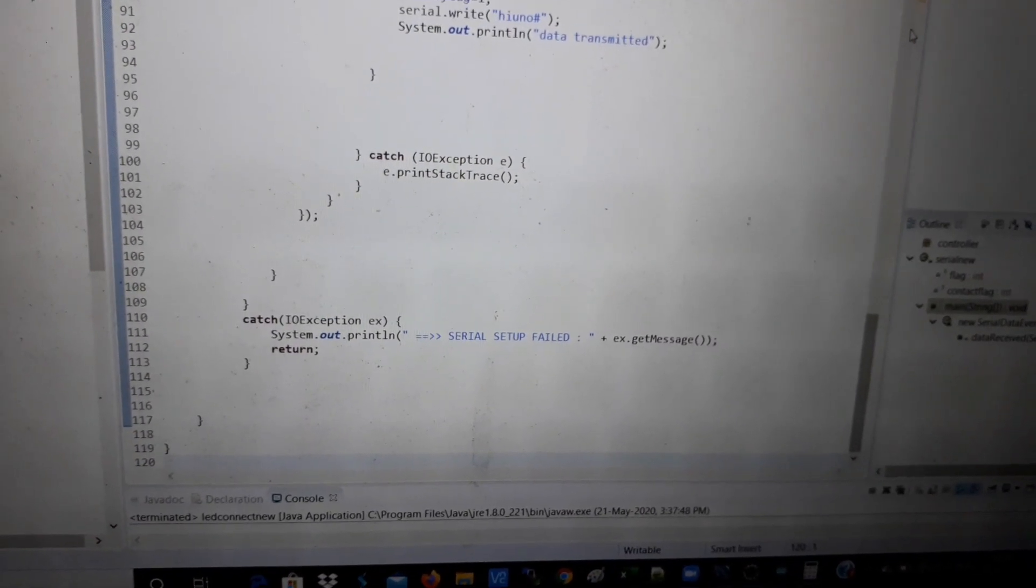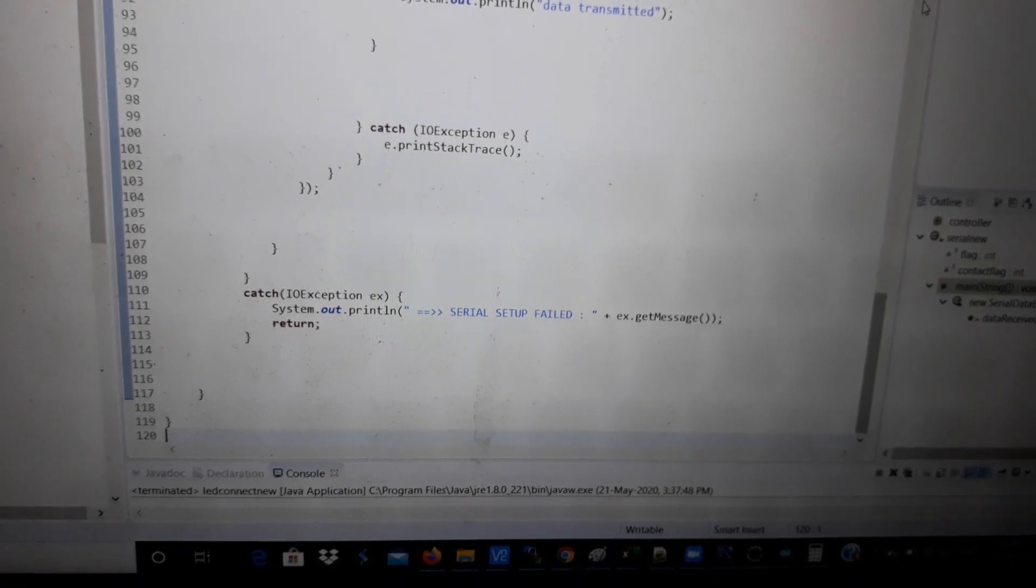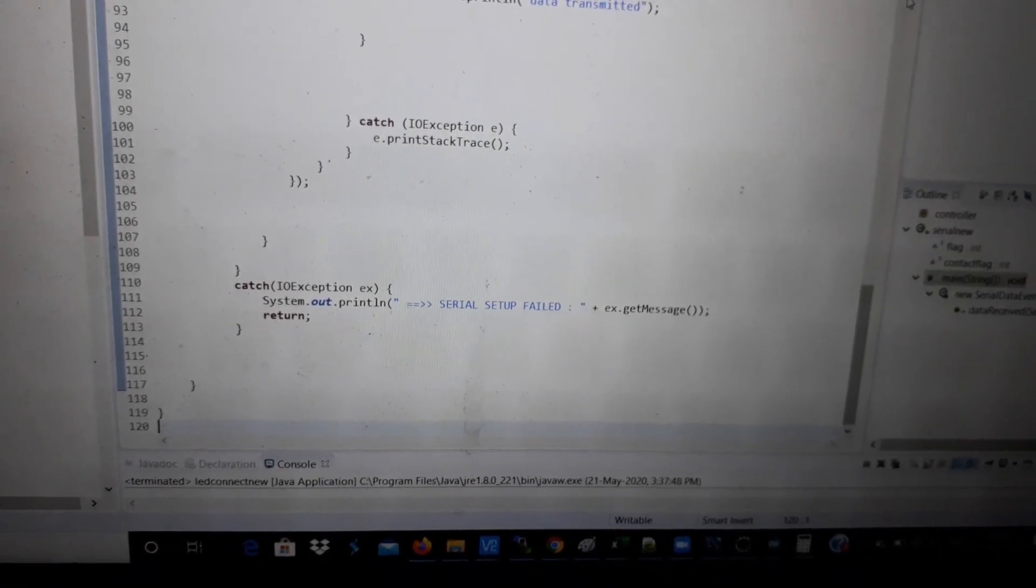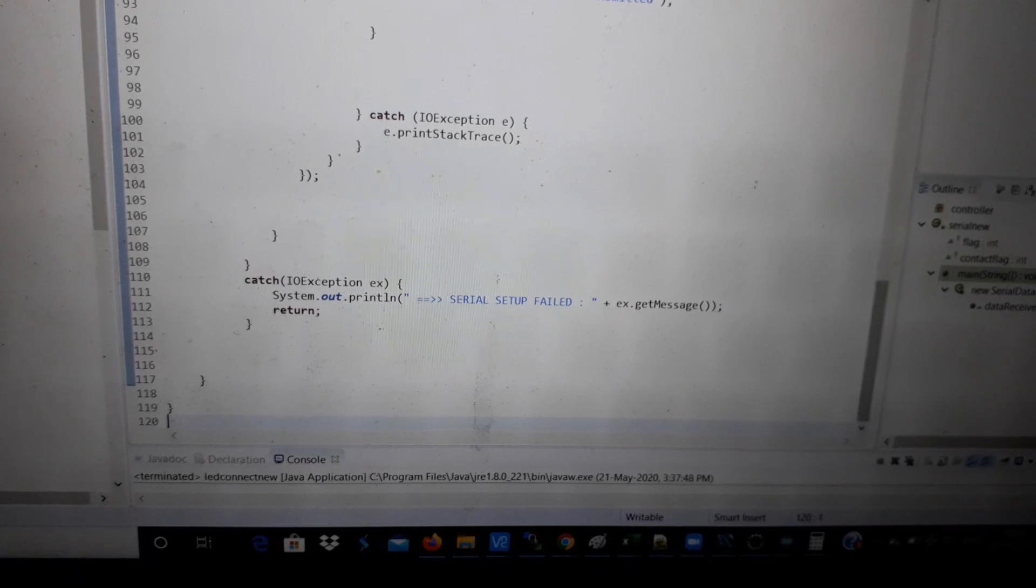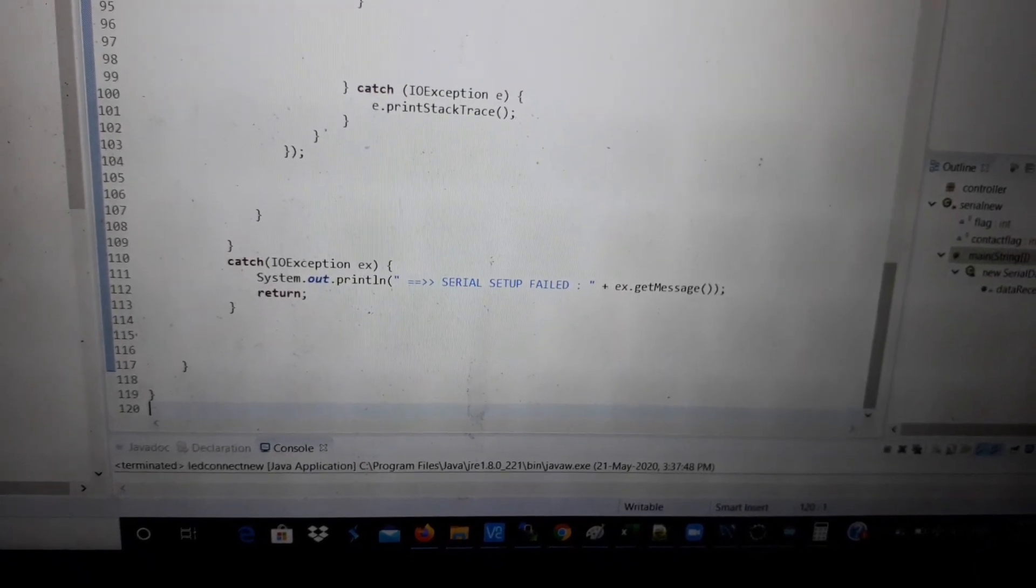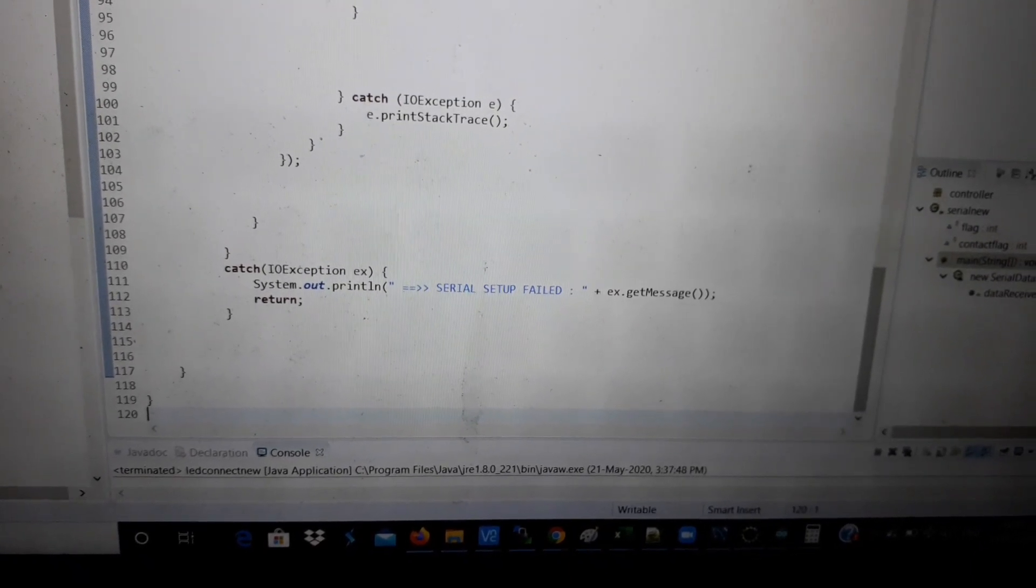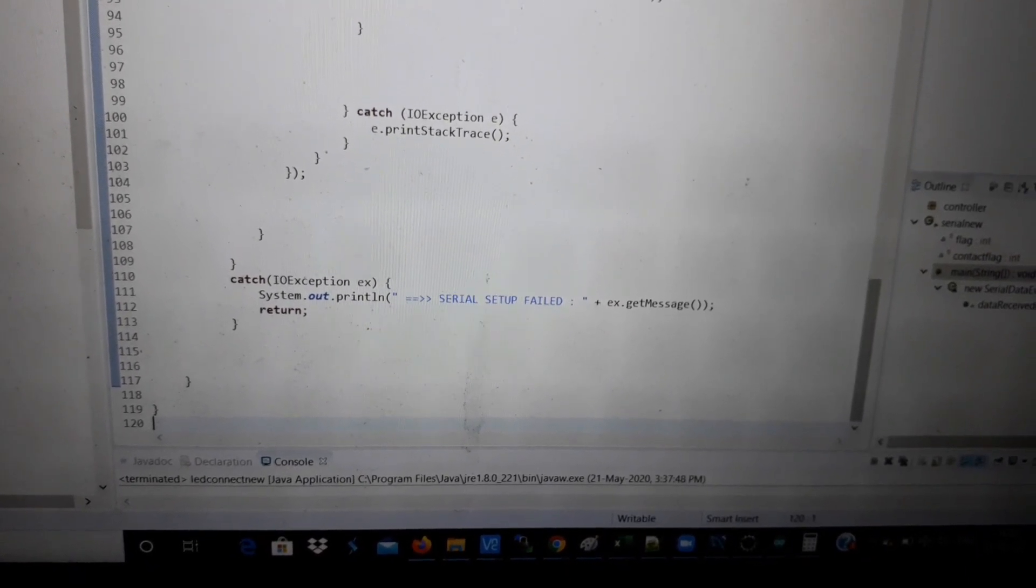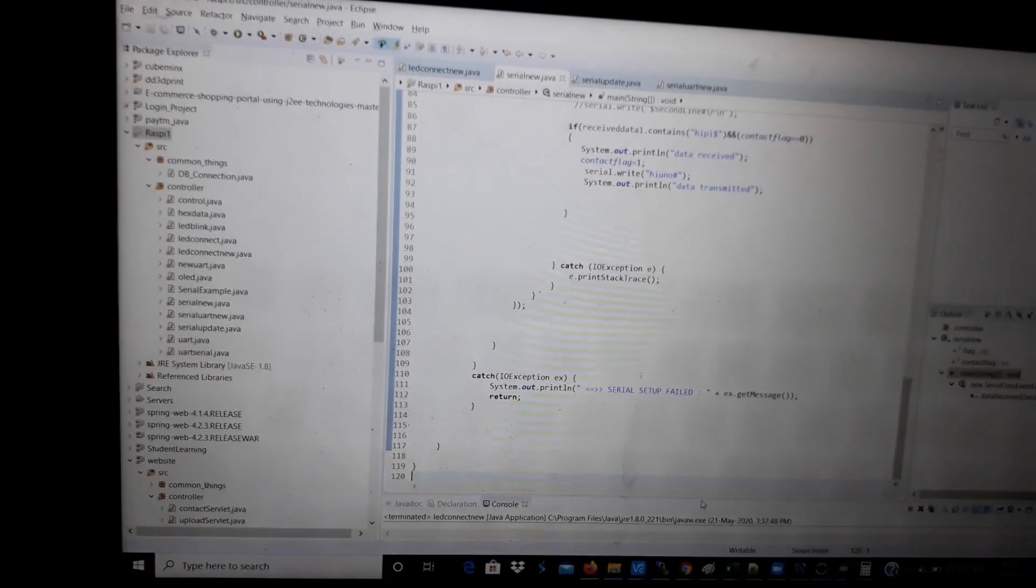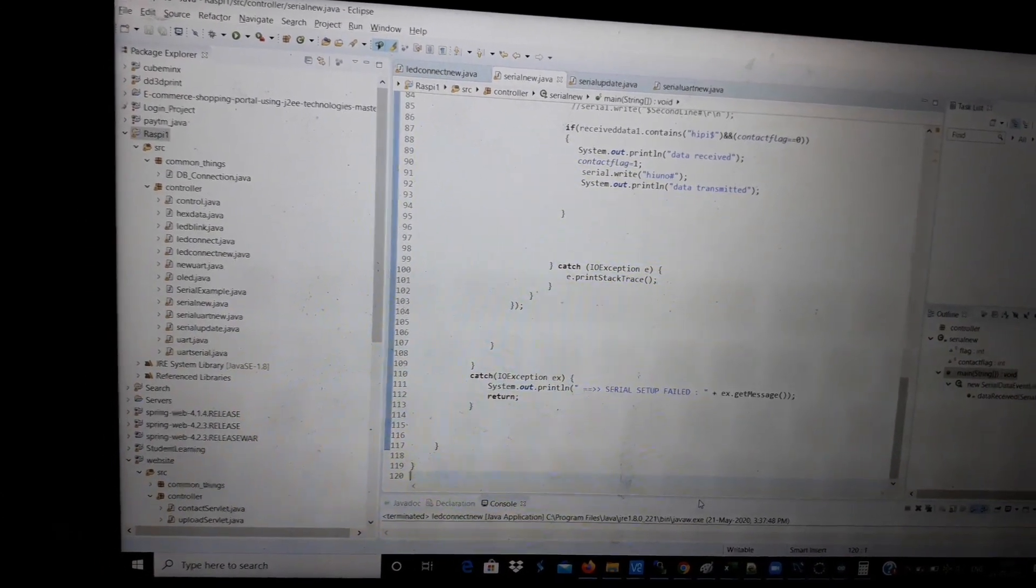If there is any error in UART serial communication configuration settings, then it will print "serial setup failed" and the exception will be caught in this catch block. The code for Raspberry Pi is written in Java. It's on my laptop, so I will transmit it to my Pi using WinSCP software.